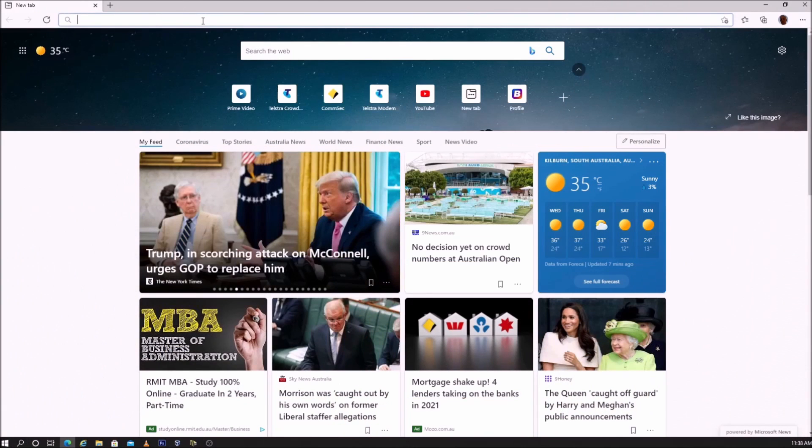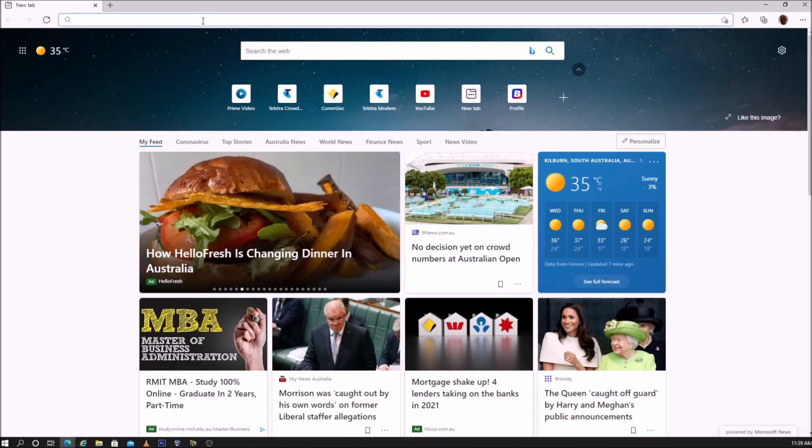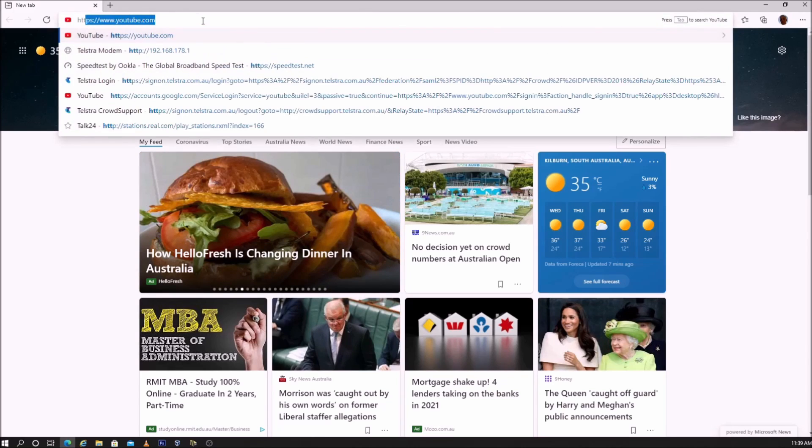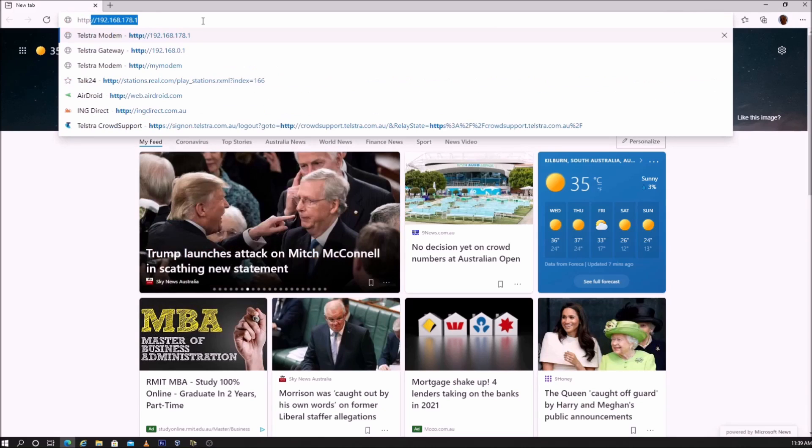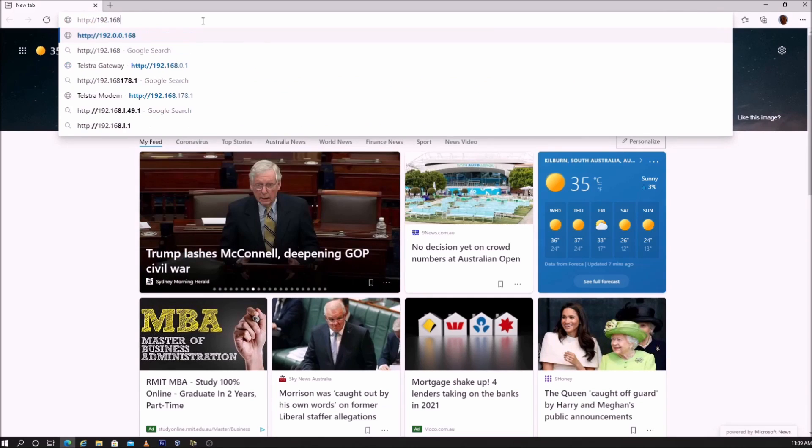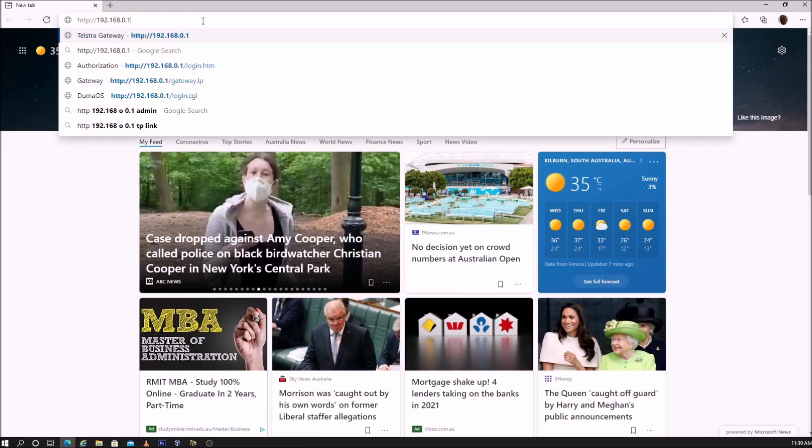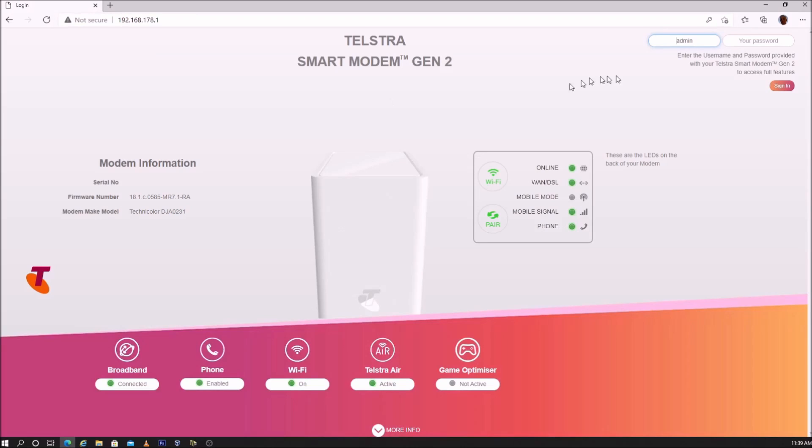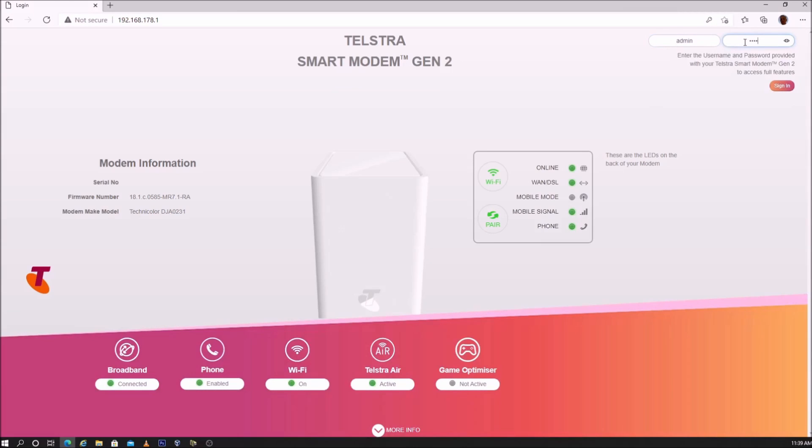To set up port forwarding, first log into the modem by opening a web browser and going to HTTP://192.168.0.1. Password is Telstra, capital T. Sign in.